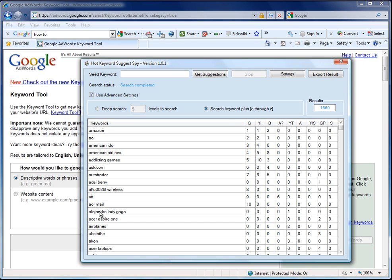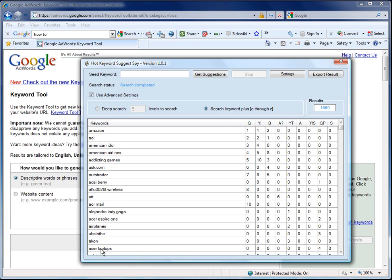Now we could take any of these keywords and we could search for them and we could expand exponentially this keyword list. Because imagine that we got another thousand keywords for each of these. We're talking about millions of keywords and all of them available in seconds with this amazing software.